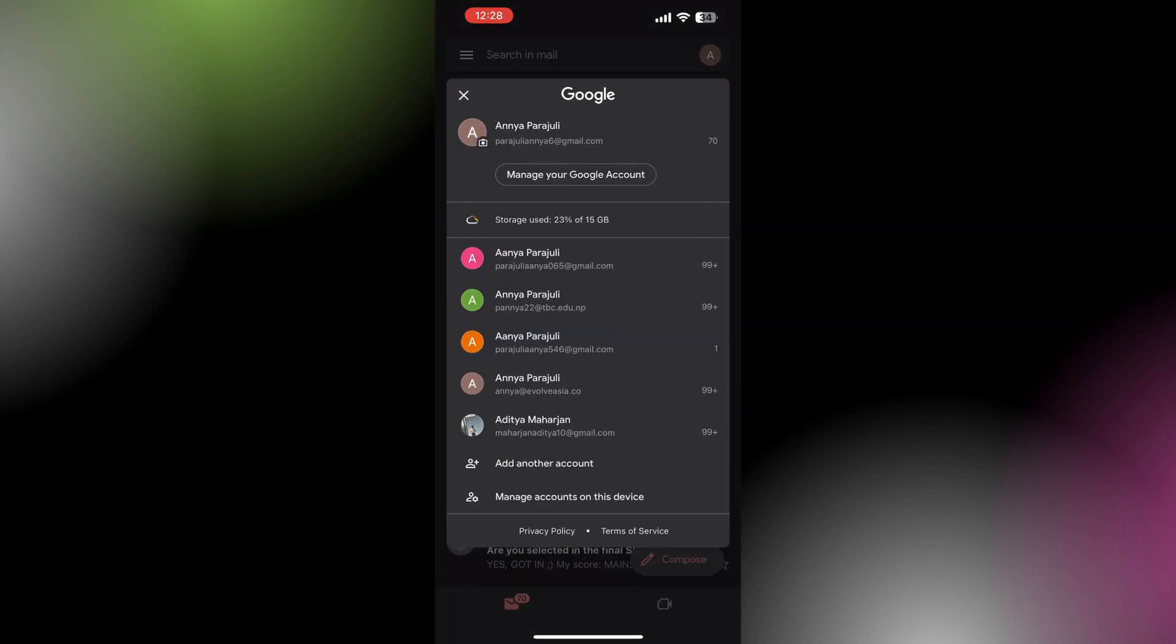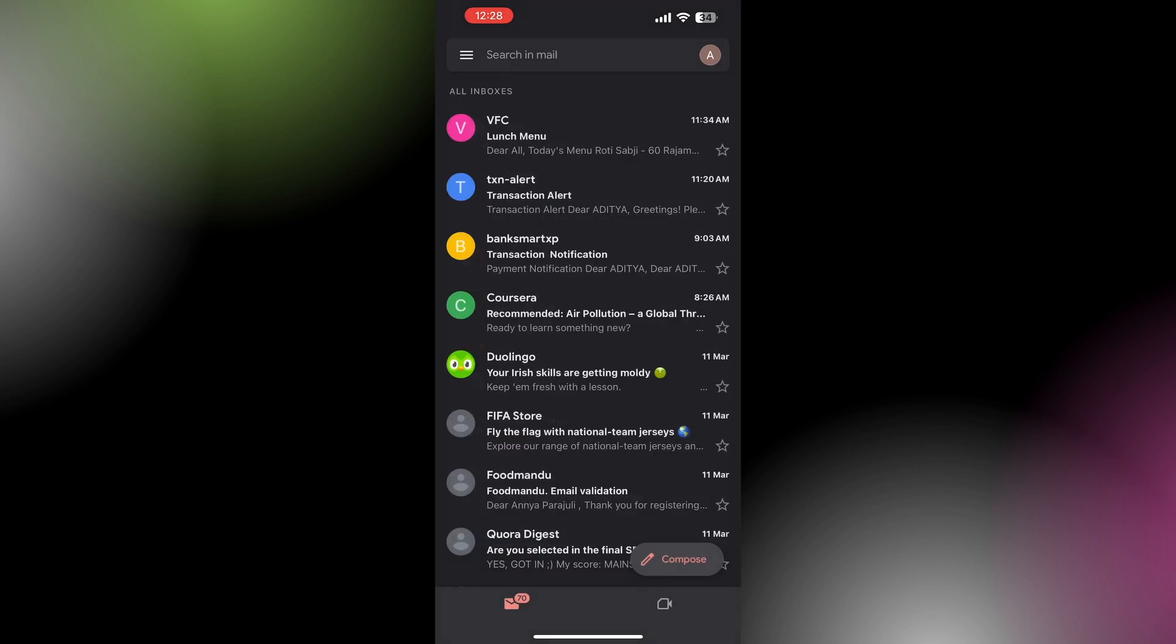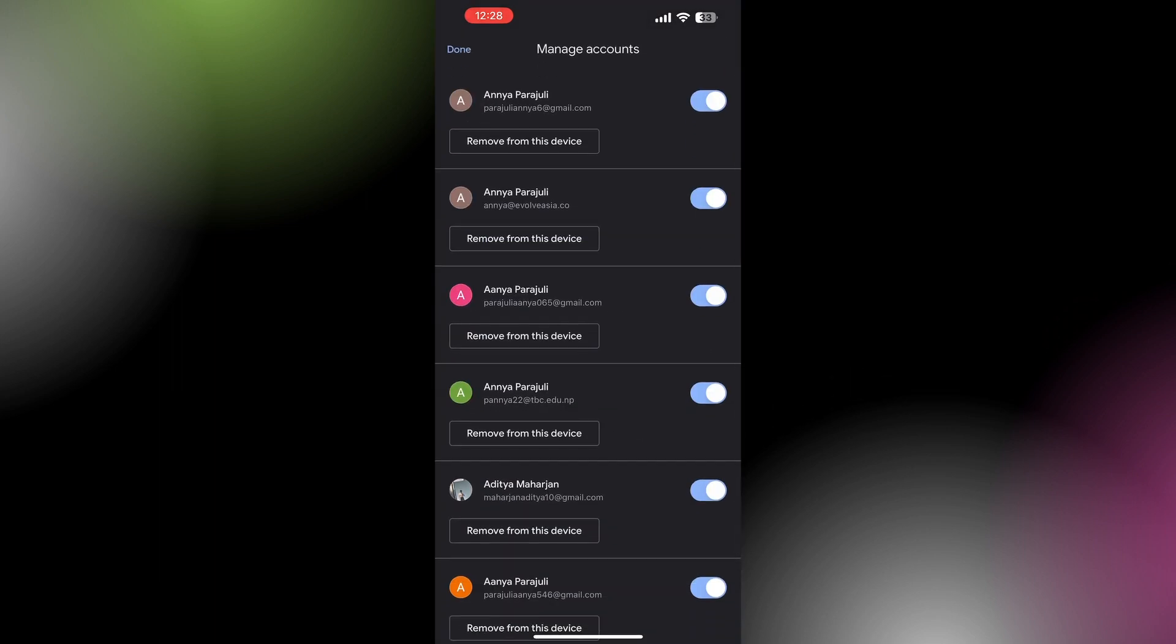Below the name of each of your accounts you will see an option 'Remove from this device'. Tap on the account which you want to remove from a certain device, and there you go, you have it done.